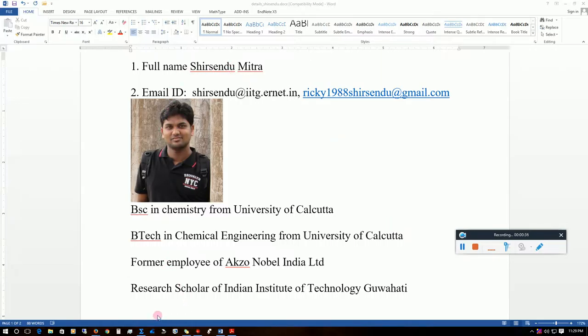Let us start with the definition of vector. In physics we encounter two types of quantities: scalar quantities and vector quantities. A scalar quantity is one which does not have any direction — it only has a magnitude. Examples of scalar quantities are mass, density, and volume. These things only have some magnitude and they do not have any direction. The things which have direction are treated as vector quantities.